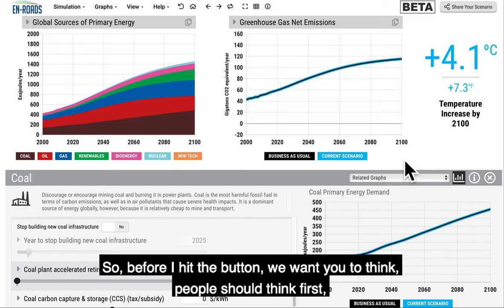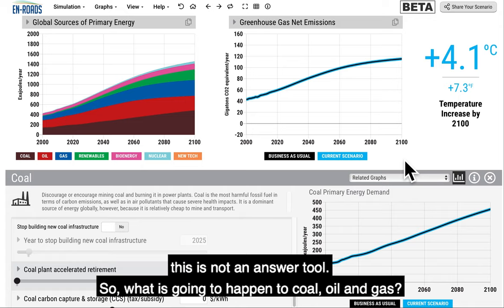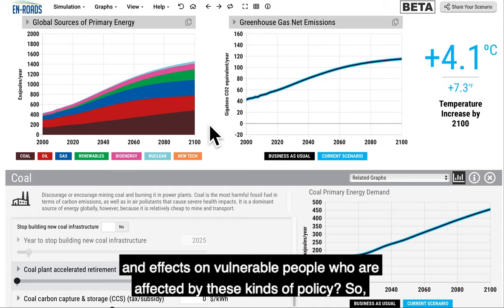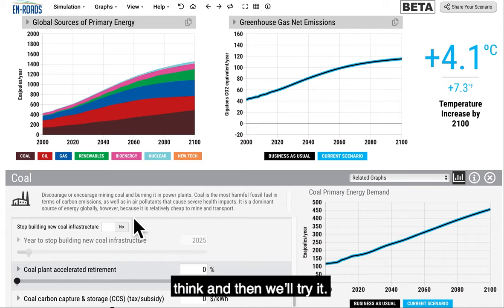Before I hit the button, we want you to think. People should think first — this is not an answer tool. So what is going to happen to coal, oil, and gas? What's going to happen to the emissions? What about energy prices and effects on vulnerable people who are affected by these kinds of policies? Think, and then we'll try it.